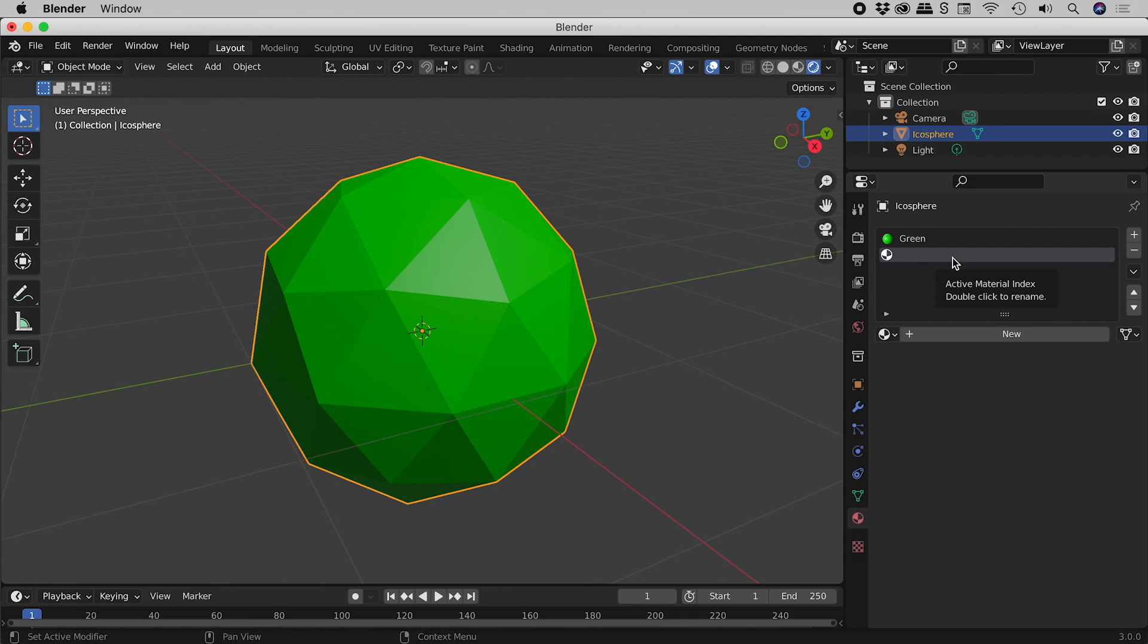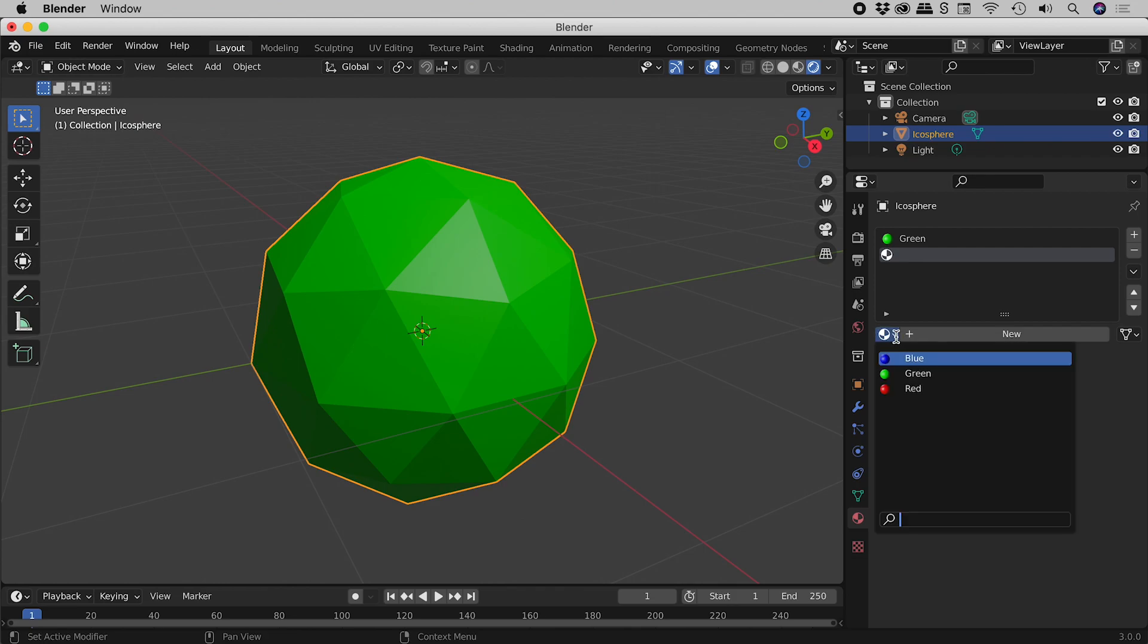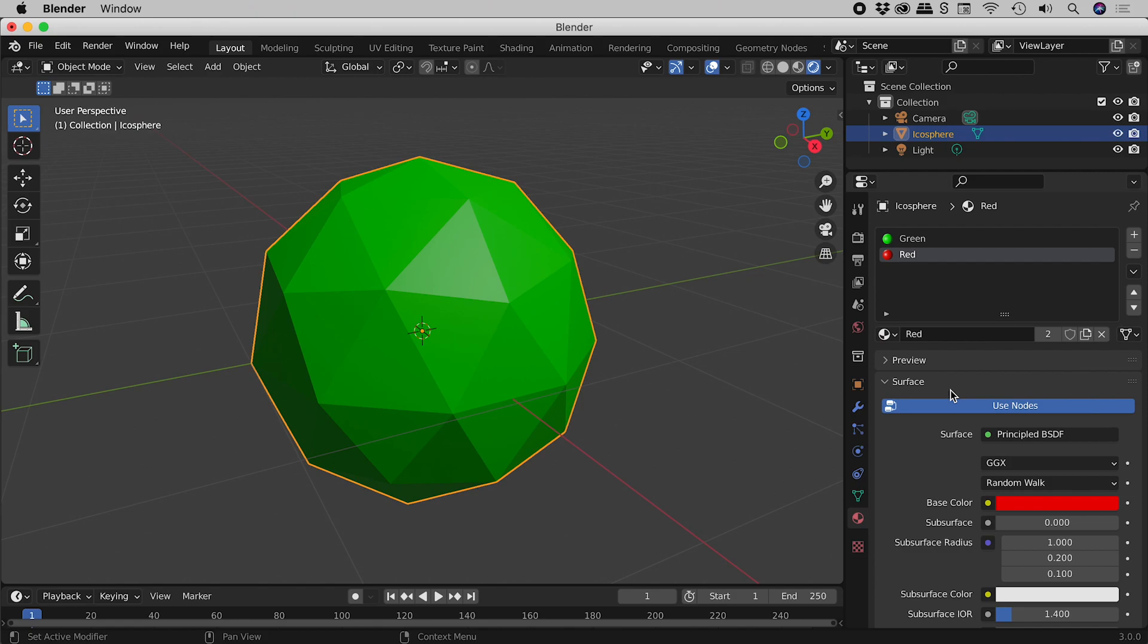But I'd like to draw your attention to this little drop down just here. So if I click on this, check it out. These are all the materials that we have previously created in this document. So I'm just going to click on red just here. And we have now populated our second material slot with the red material that we created earlier.